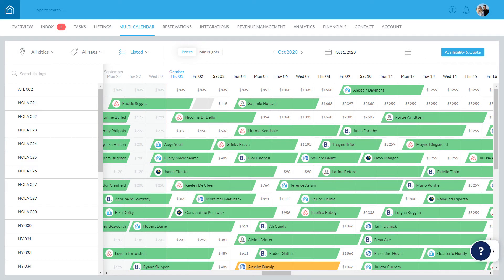Note that you can also create a reservation manually from wherever you are in Guesty by clicking the plus icon and selecting New Reservation.